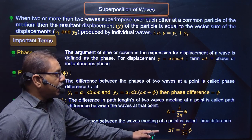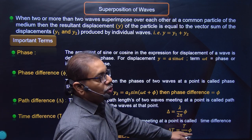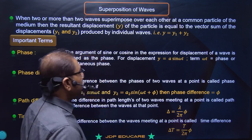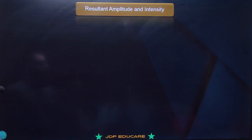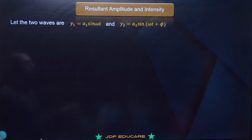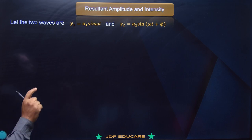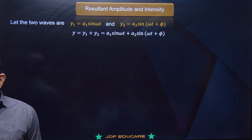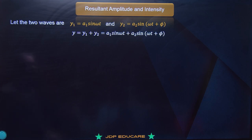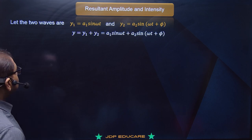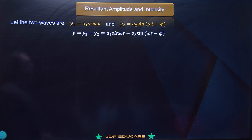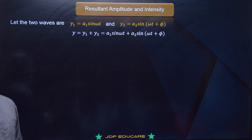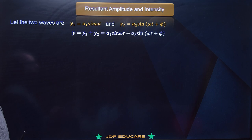Jaise ek wave pattern dikhaya, doosra wave pattern aisa hai. Dono overlap kar gaya aur yahan par dekho intensity redistribution ho gaya, maximum ho gaya. Ek ka amplitude dikhaya, doosra ka amplitude dikhaya aur dono ka sum dikhaya - yeh constructive interference ho jaayega. Isi tarah se destructive interference mein ek wave pattern aisa hai doosra aisa, toh yahan par subtraction ho raha hai. Iska matlab intensity minimum ho raha hai - isko destructive interference kehte hain.